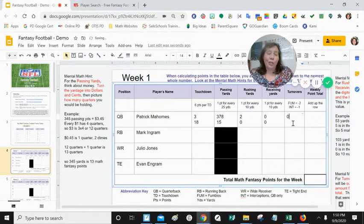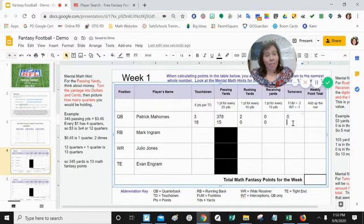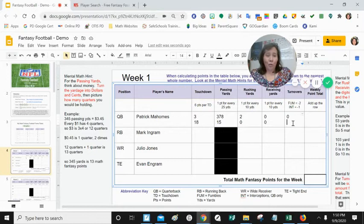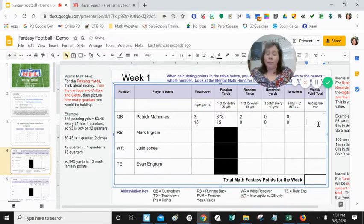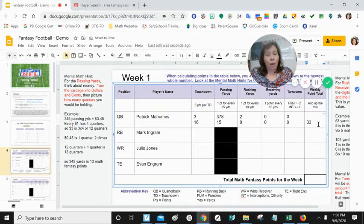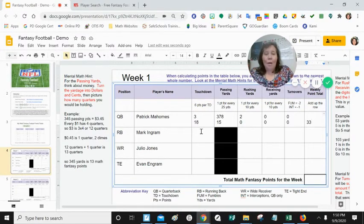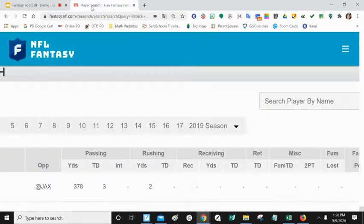For turnovers, these are negative points subtracted from the total, but because there are no turnovers, he has zero points deducted. Now I have to figure out his total score for the week: 18 plus 15 is 33 — he has 33 points. Now I have to do the same thing for Mark Ingram, so I'm going to search up Mark Ingram.